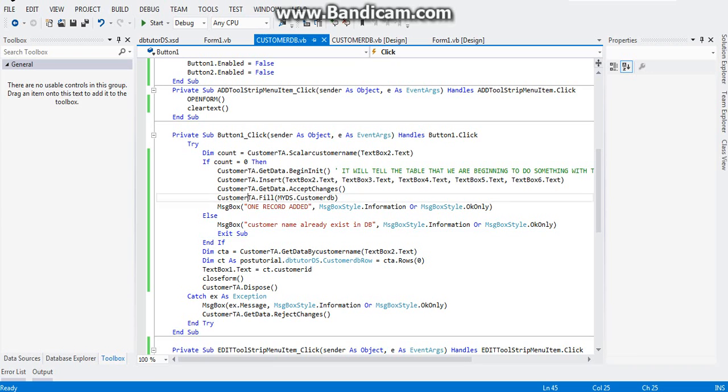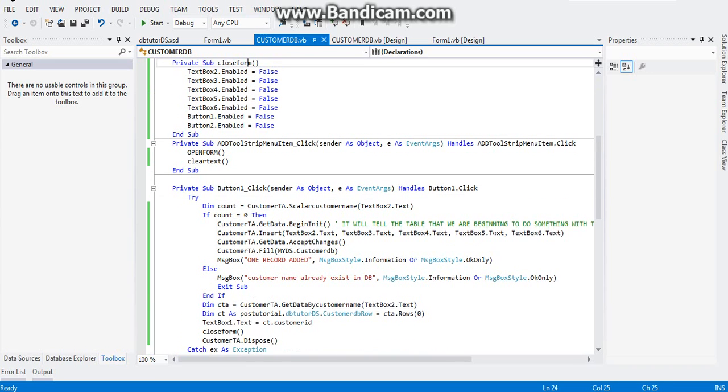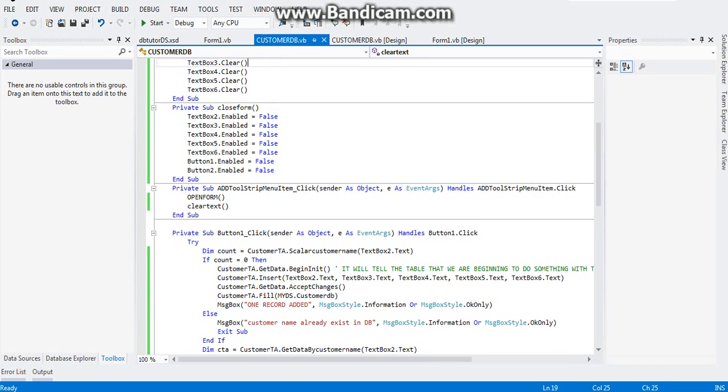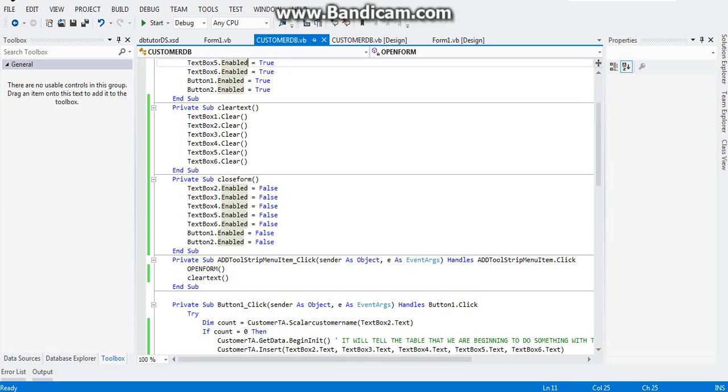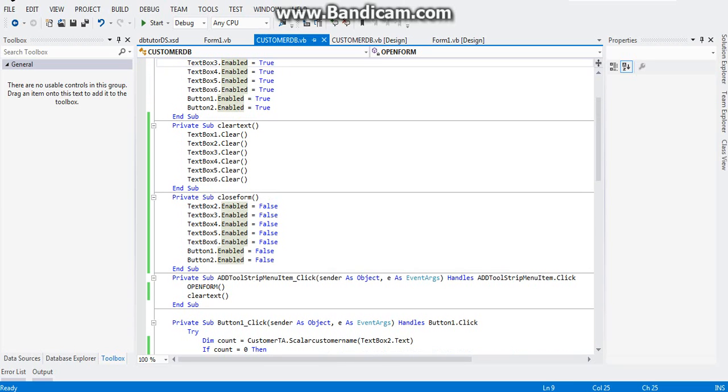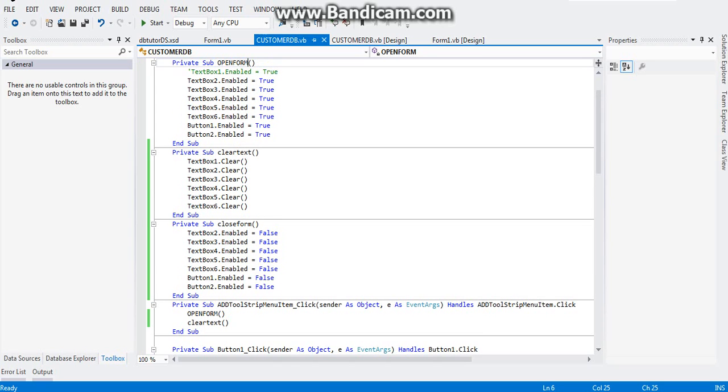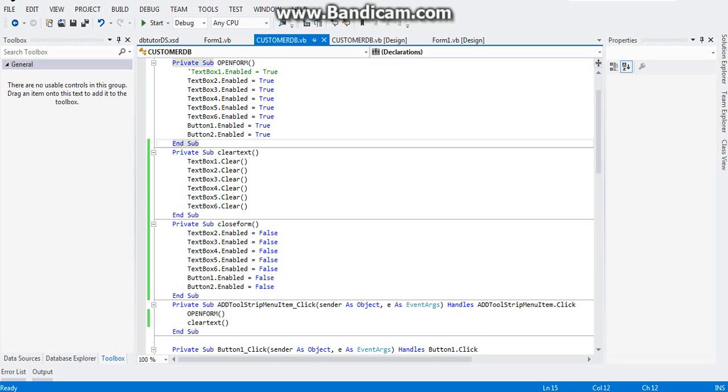First of all, I went ahead already and did the program because I had a problem when I was recording the initial video of this. So instead of doing the work over again, I just decided I would walk you through on the process of checking for duplicates and ensuring that there won't be any duplicates in your database.